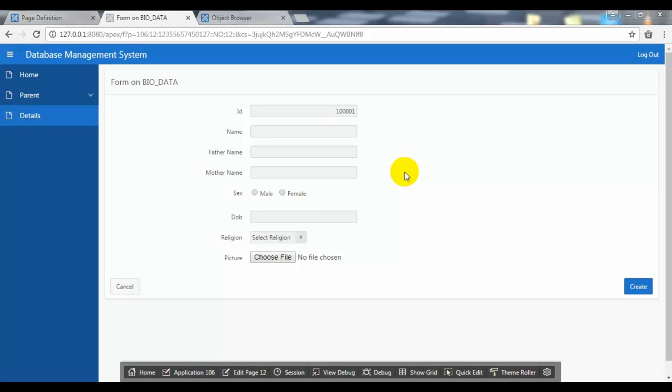Hey guys, welcome to the tutorial of Rough FX5. In this tutorial I'll show you how to display images on FX5 record simply when we upload images on FX5.